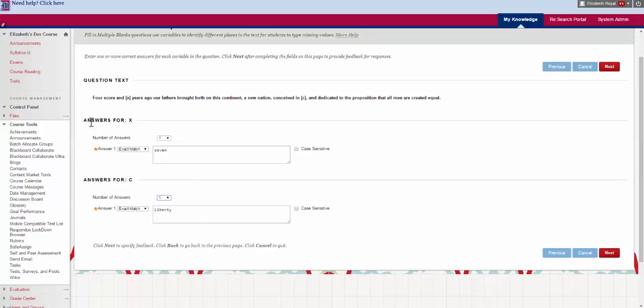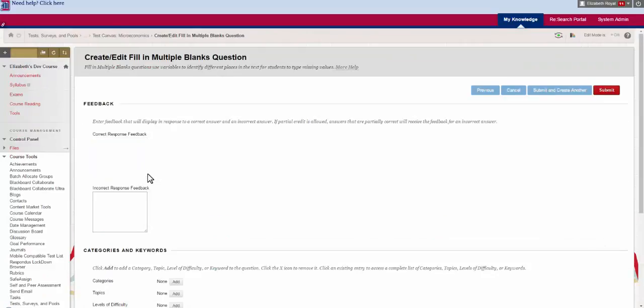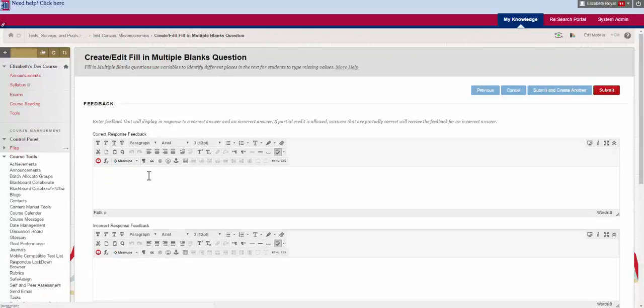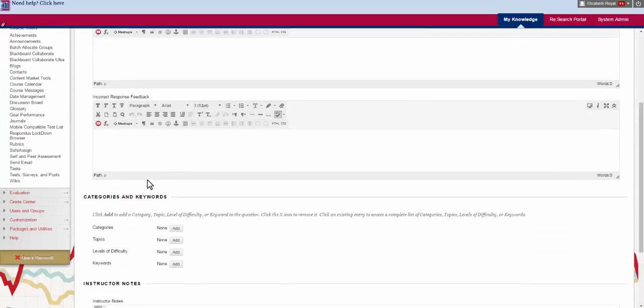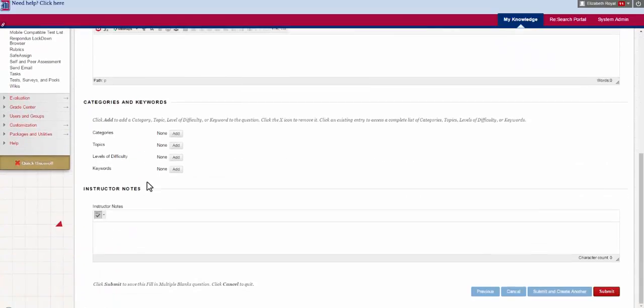and you can decide how many of the answers they have for this. So for the variable X I am going to assign 7, the variable C I'm going to assign Liberty. I'm going to hit next and now I get the options for feedback and tags and notes.